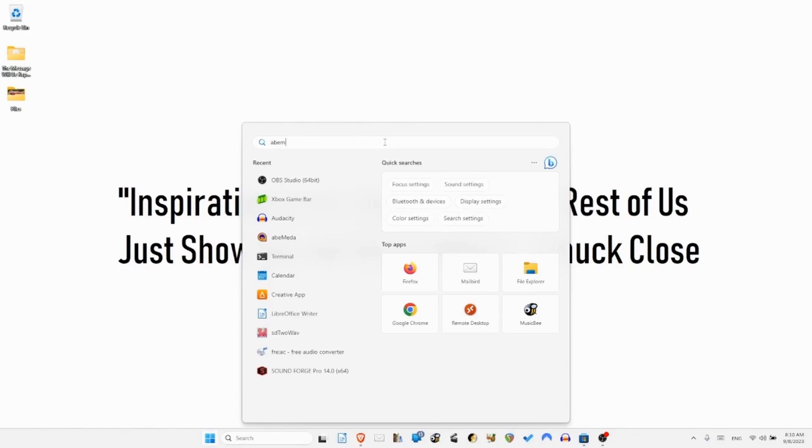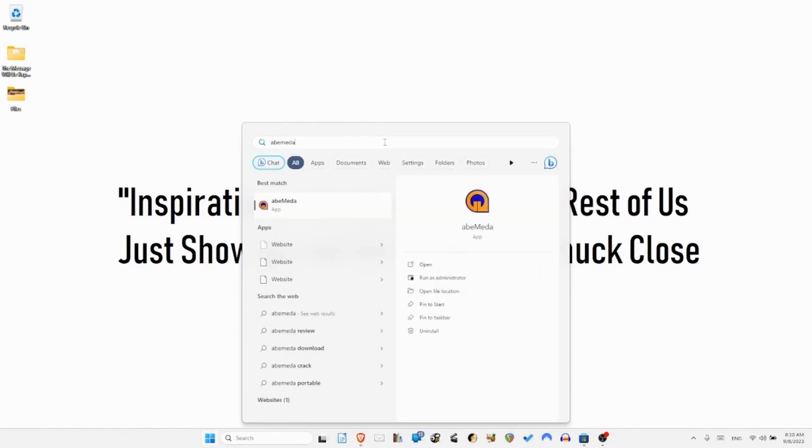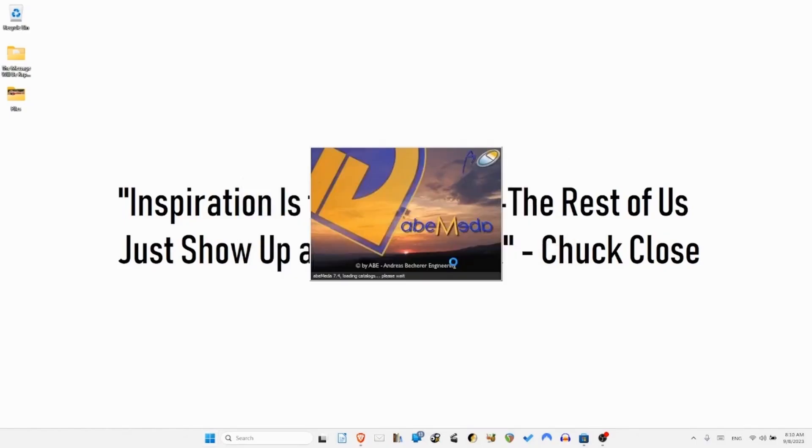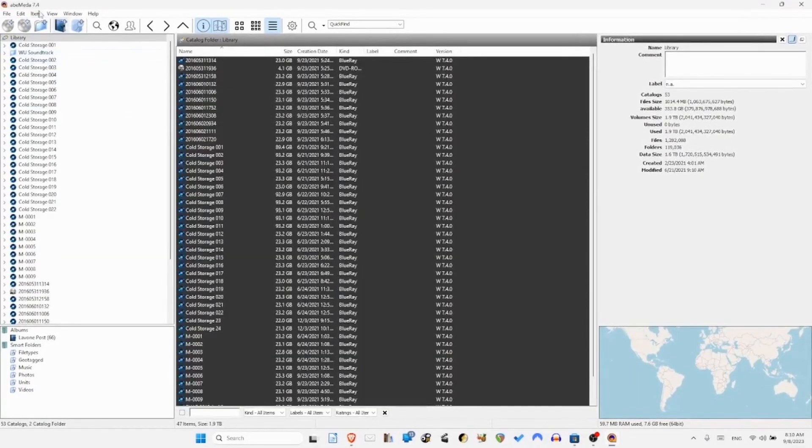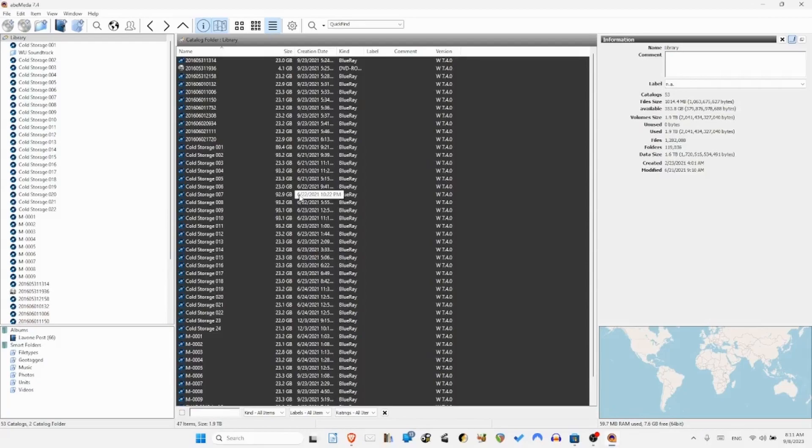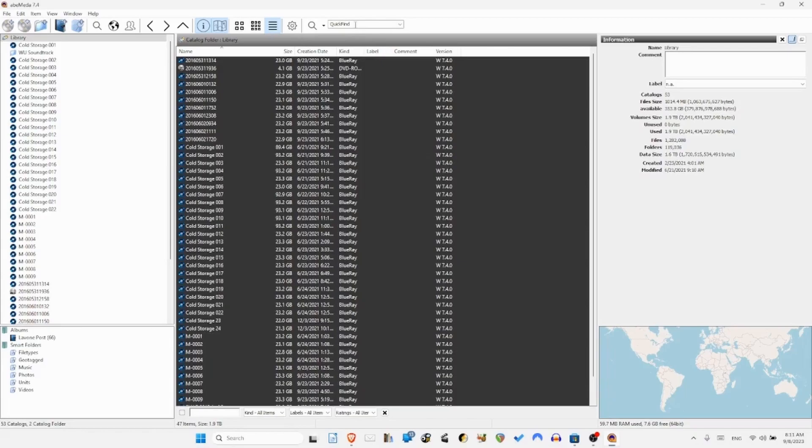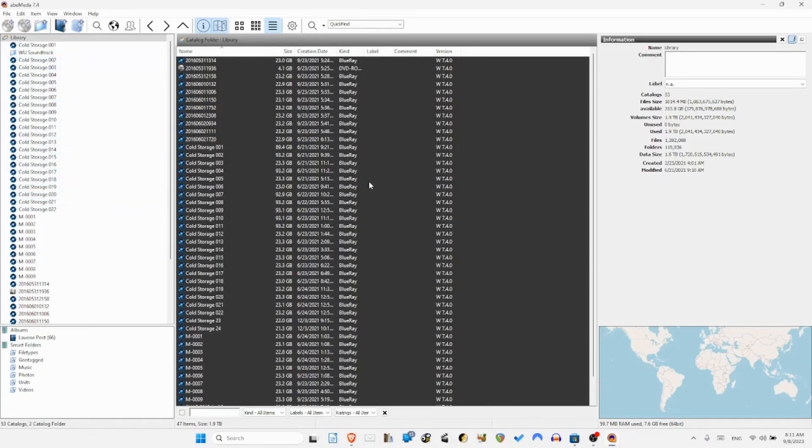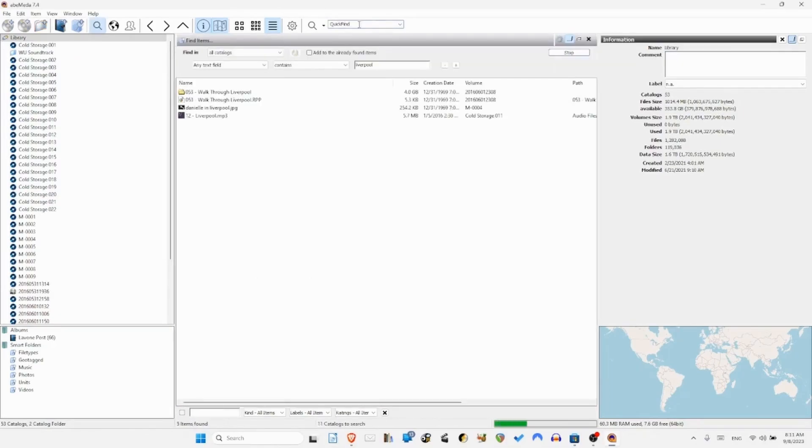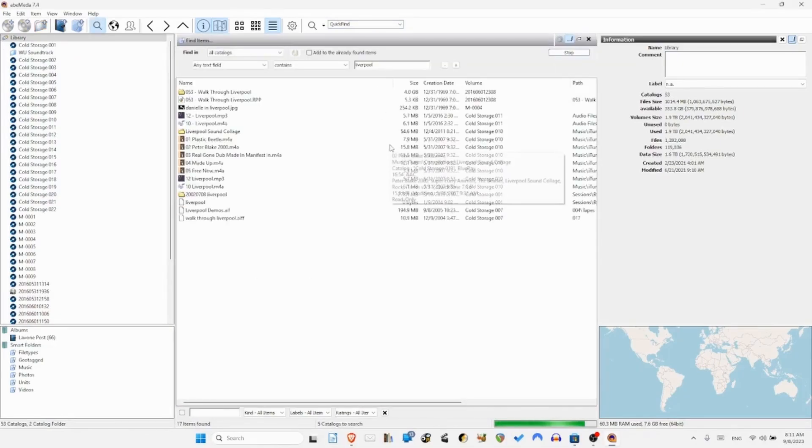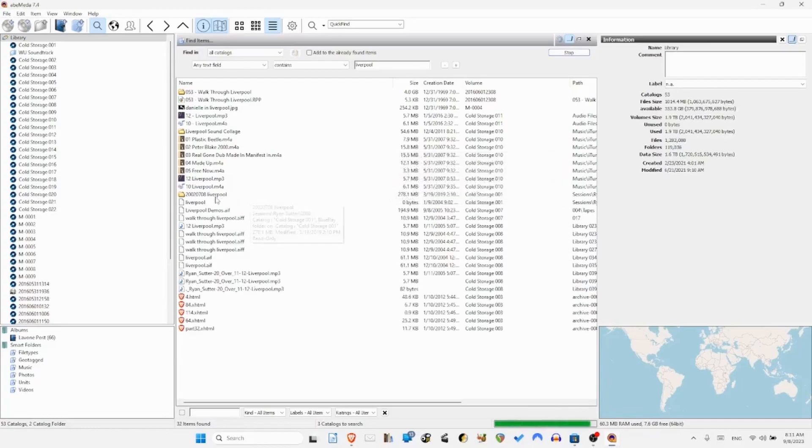After I record the disc I index them using this software ABA Meta - I'm not sure how to pronounce this. The Windows version is ABA Meta and the Mac version is called Neo Finder, but they both work the same way. They make your backup discs into kind of a big archive and it's searchable, which is great.